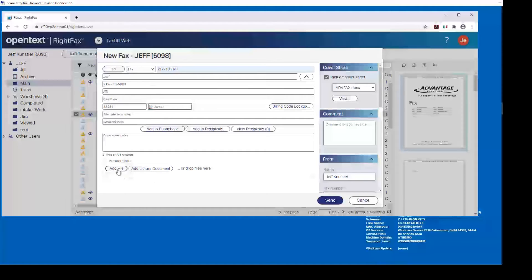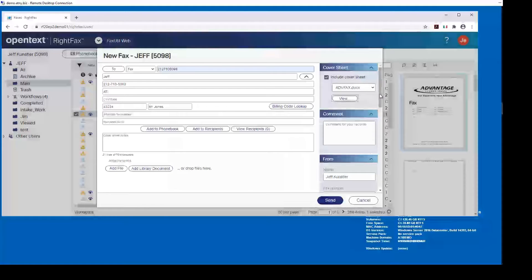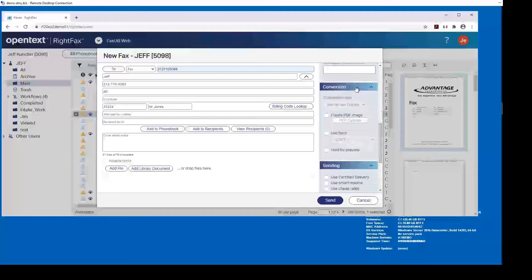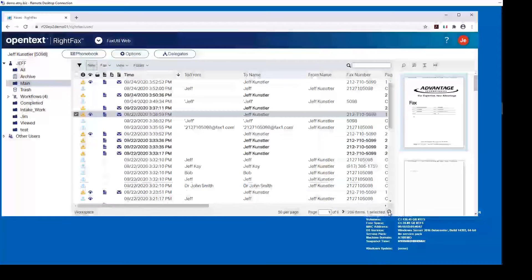You also have the ability to add attachments — either a library document or file. All additional options are to the right: your cover sheet drops down with a preview so you can always view it before choosing it, your comments, your from information pulled from Active Directory, conversion options so you can use different conversion biases, define to create a PDF, use an overlay, pull a preview, and change priority. Once you have all your information, you hit send and the fax is created and ready to go.